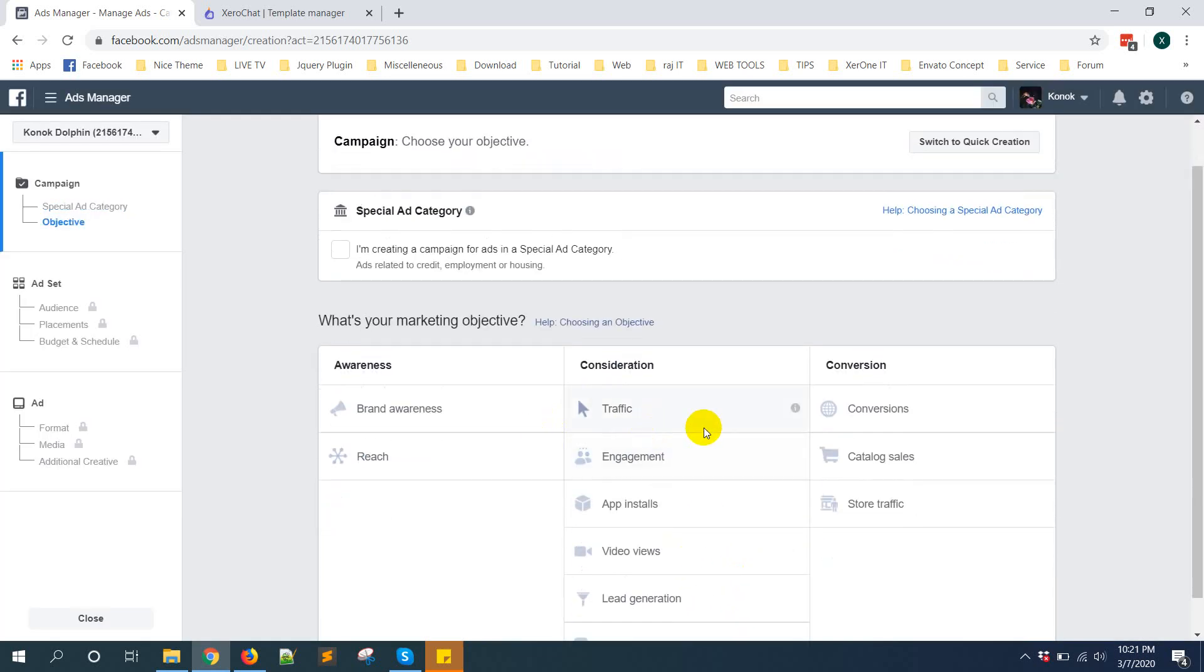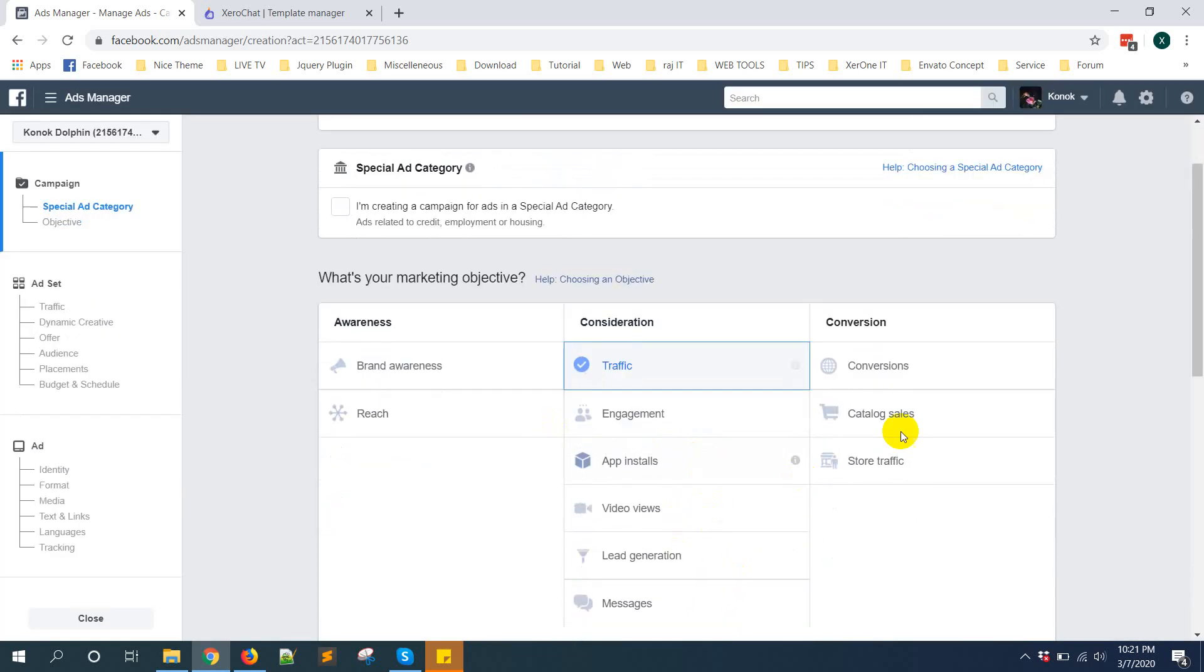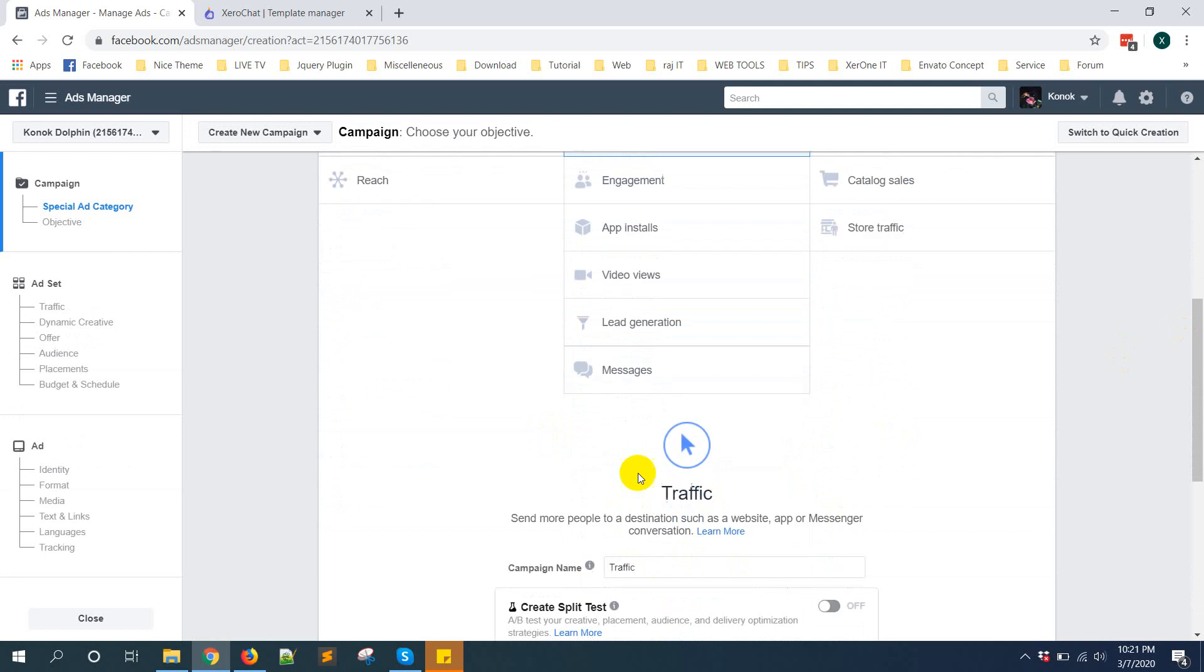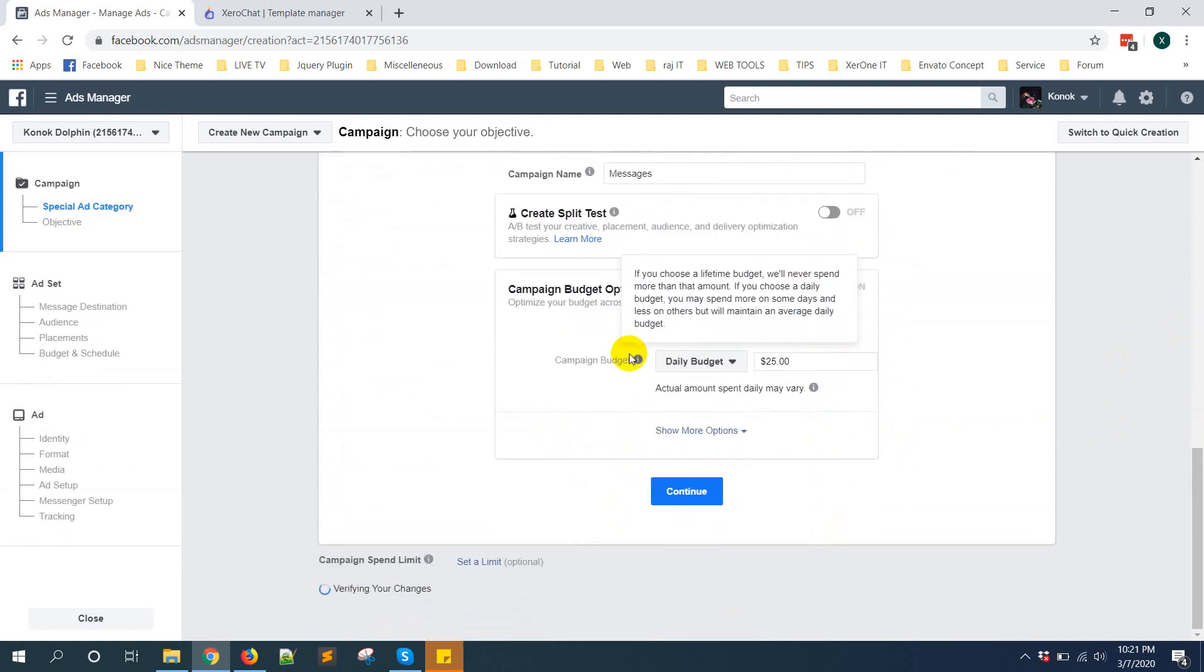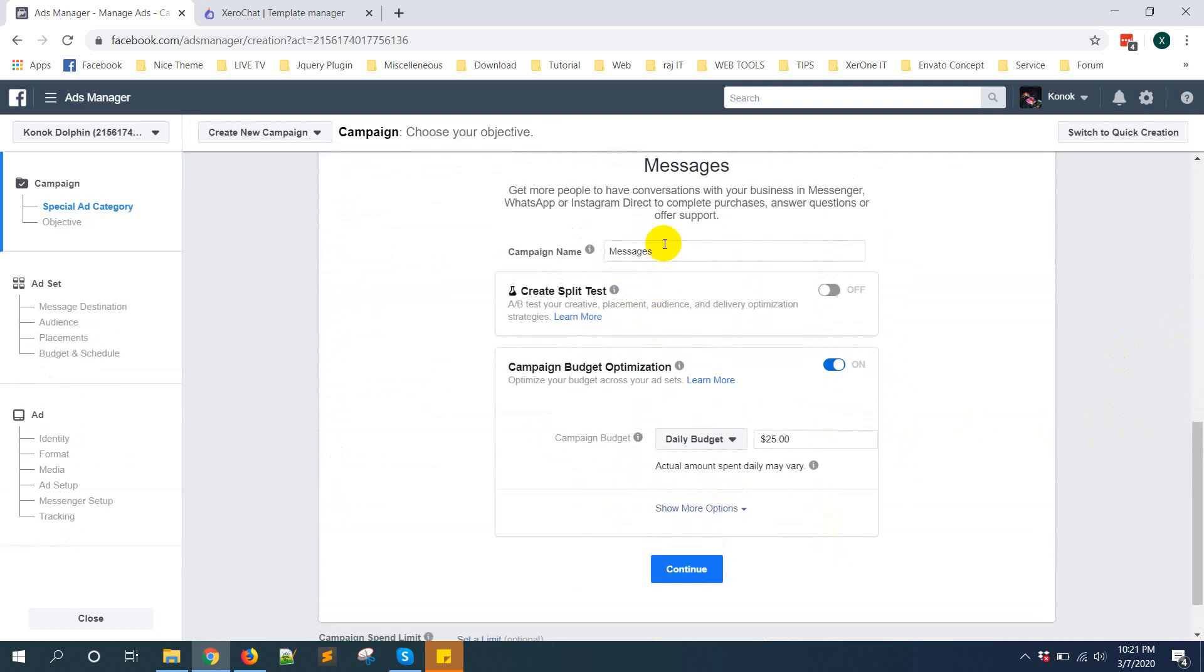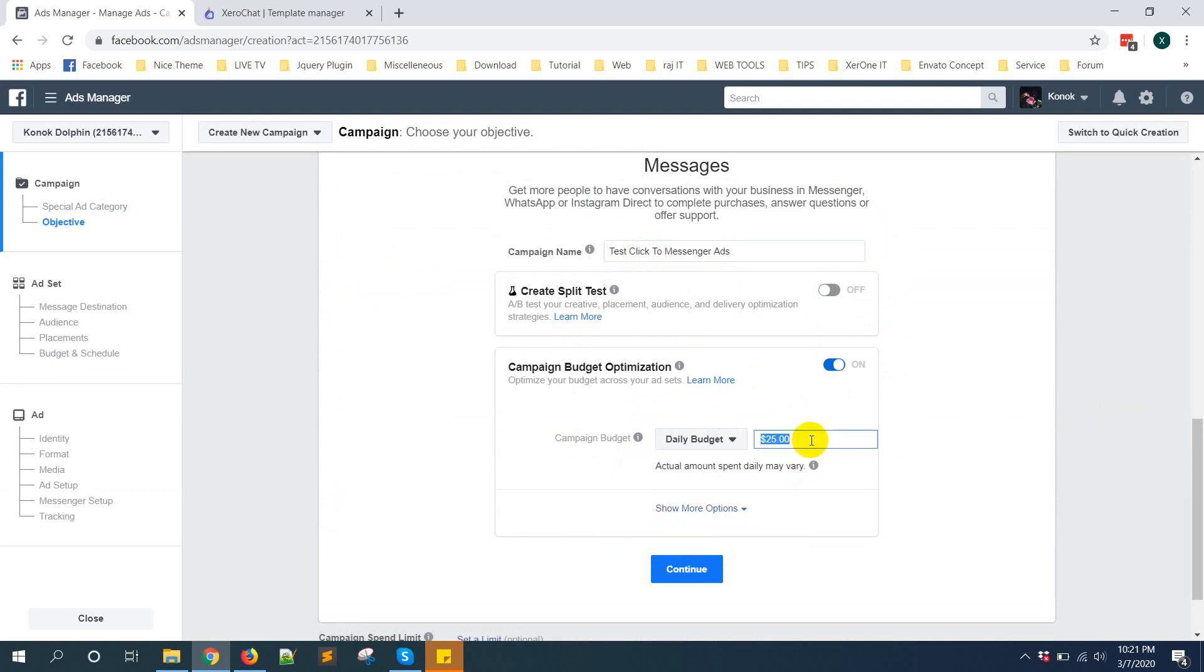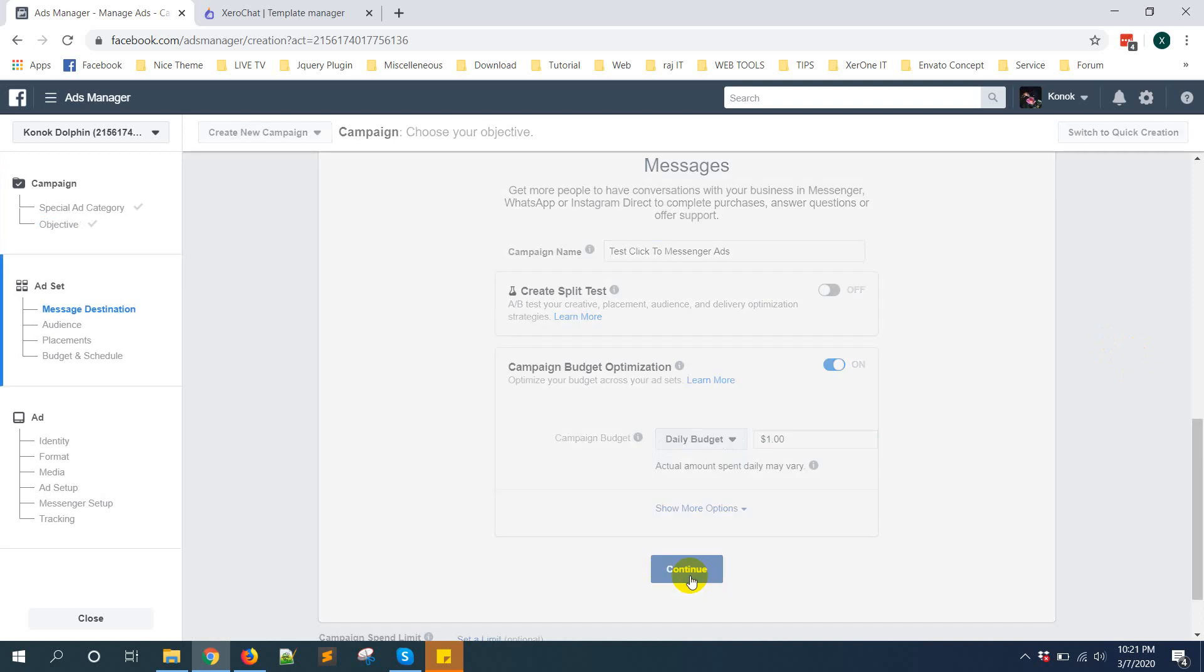Now select messenger and then click on continue.